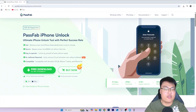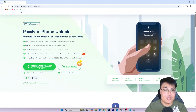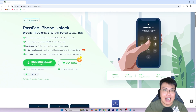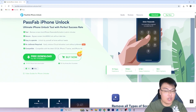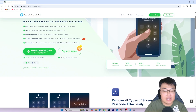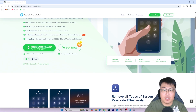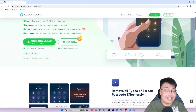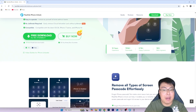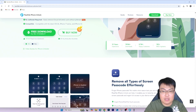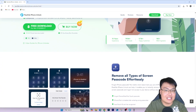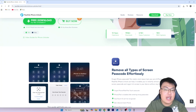The software I'm going to show you is called PartsFab iPhone Unlock. Don't be fooled by the name — although it says iPhone Unlock, it can also be used to unlock iPads and iPod Touches as well, so it's pretty much general for all iOS devices. Best of all, it supports the latest iOS 26 and the newest iPad models, and it works on both Windows and macOS.